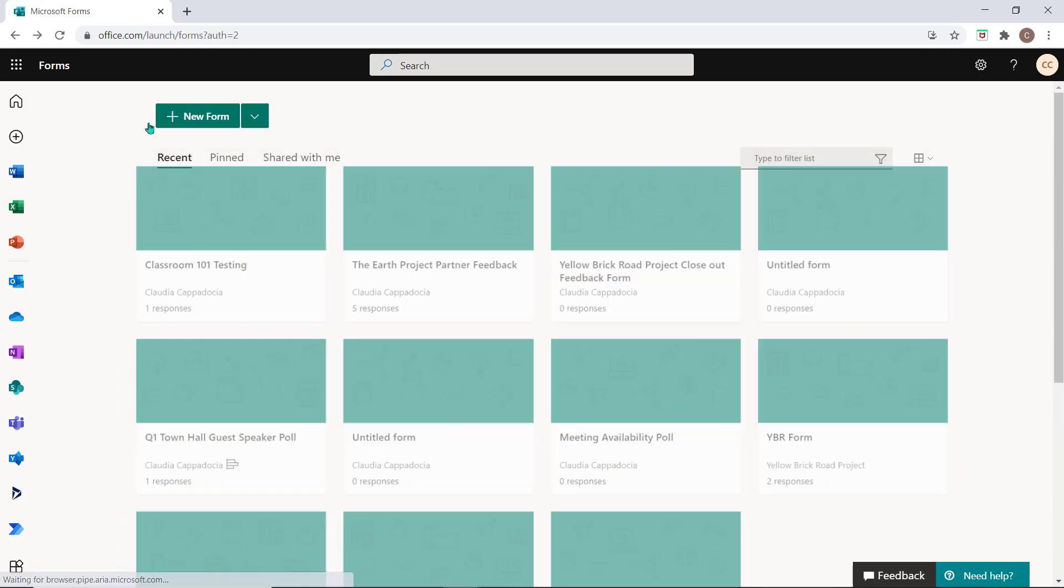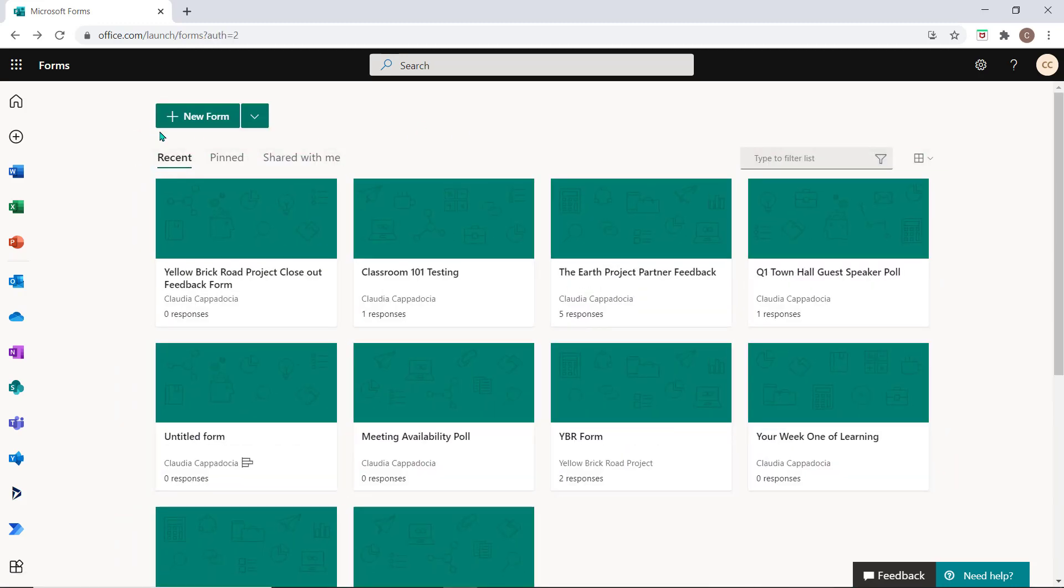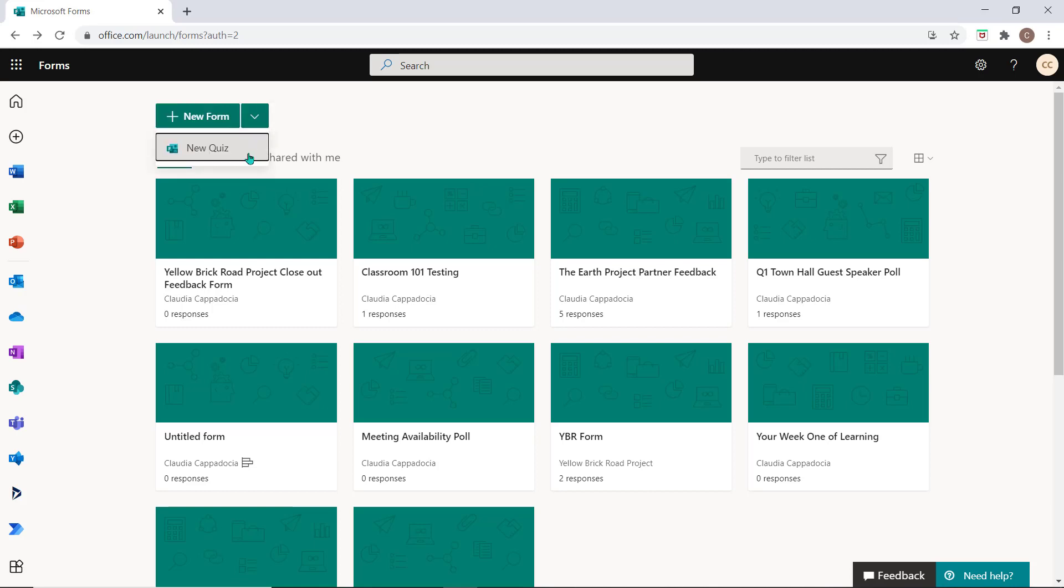To create a new form, select the New Form button. To create a new quiz, use the dropdown and select the New Quiz option.